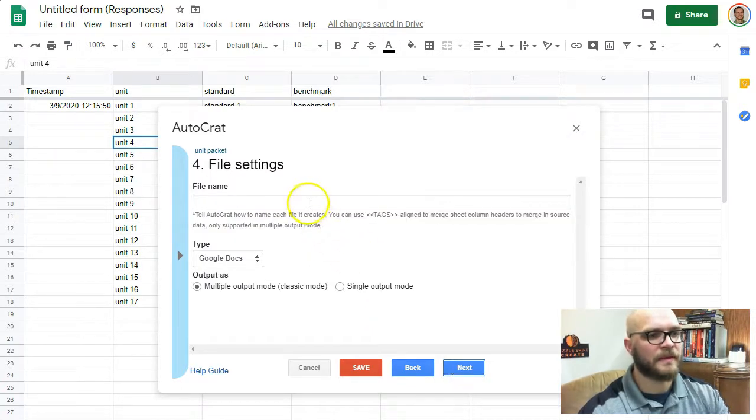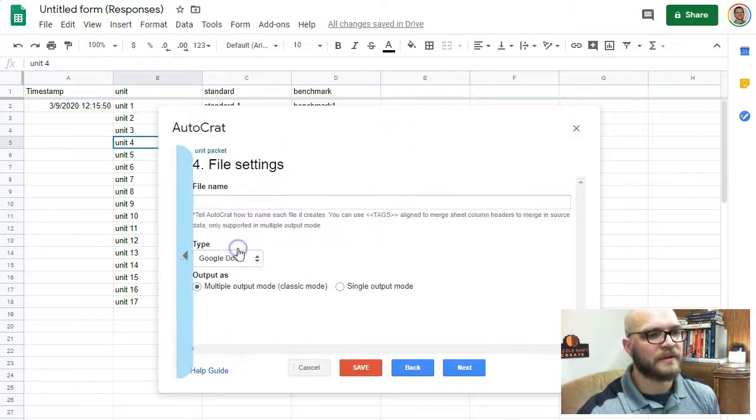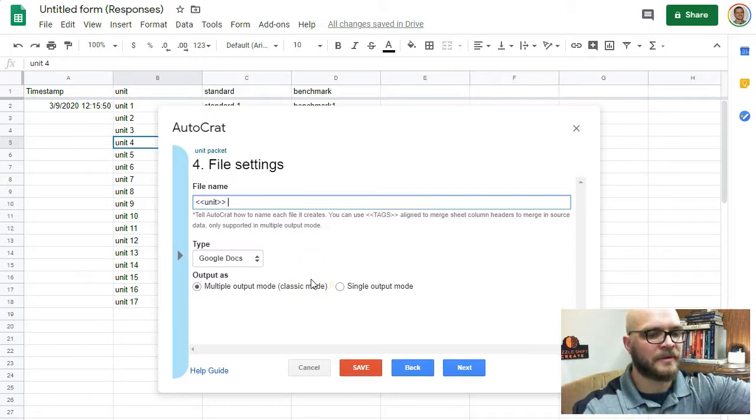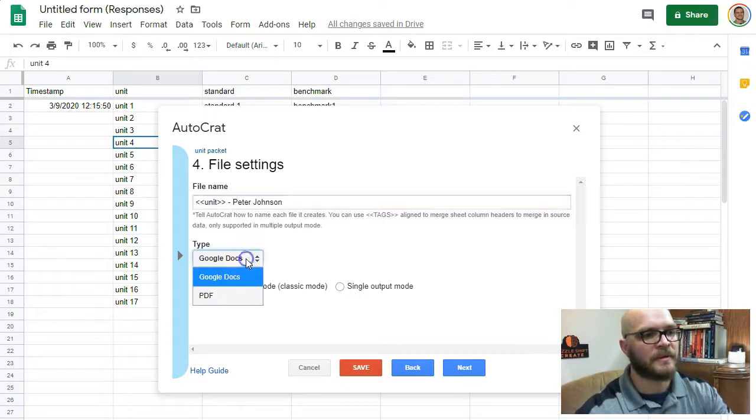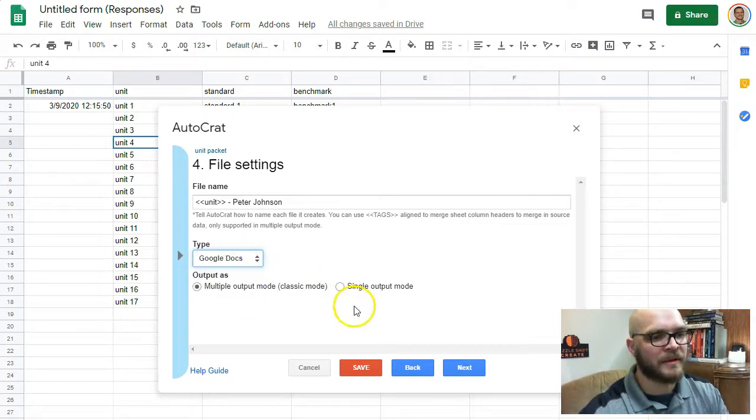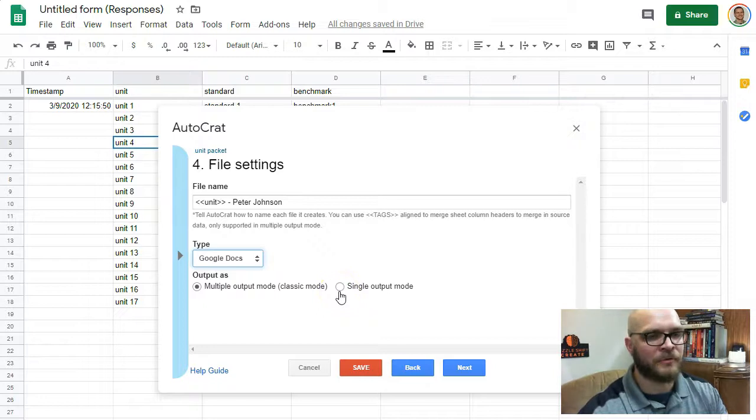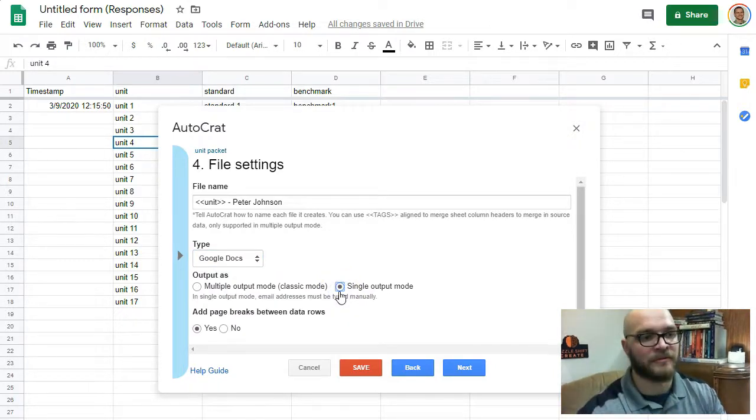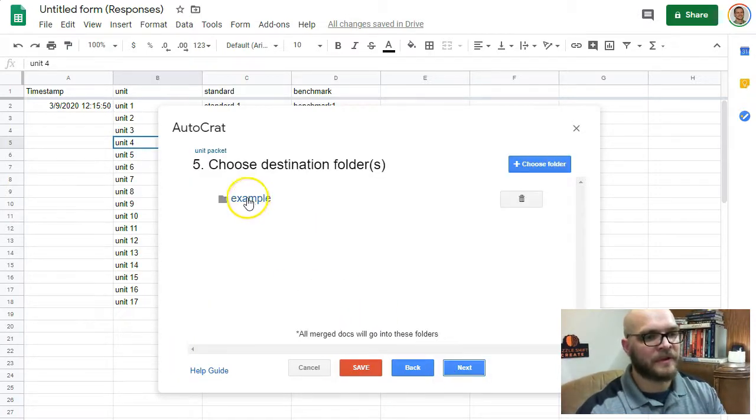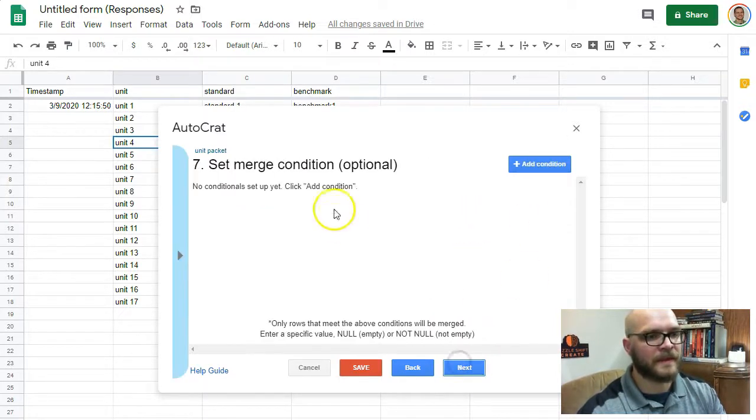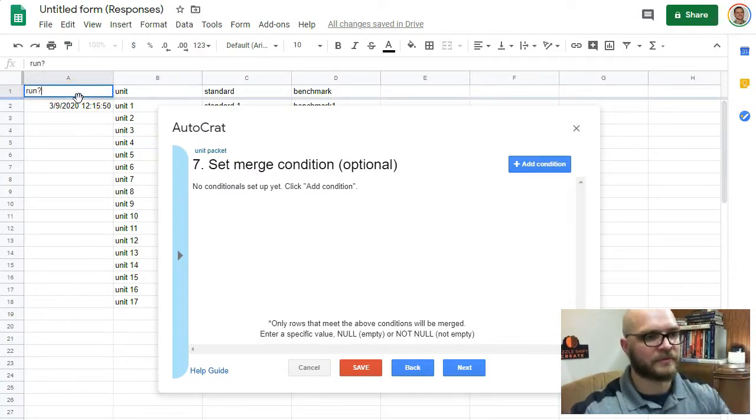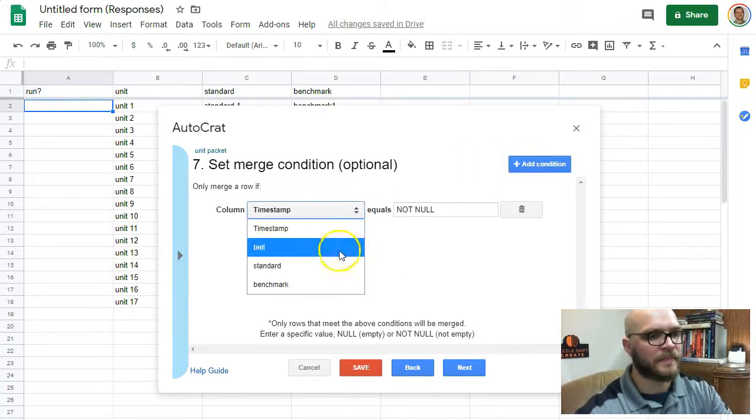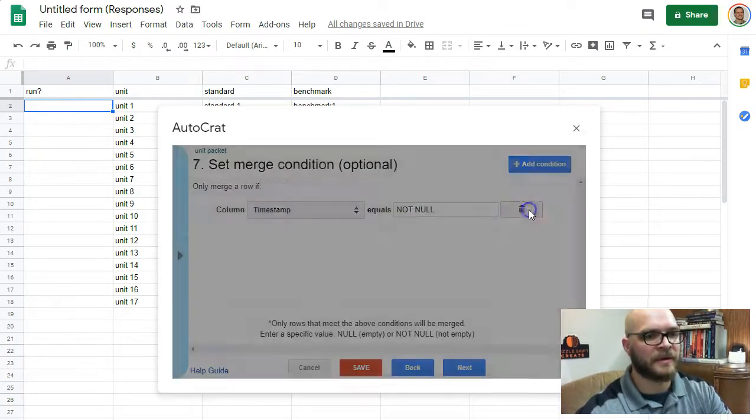Next. You can have it fill in the names of what you need to fill in. So, I want it to say, Unit 1. Dash. And my name. You can have it output PDFs or Google Docs. Similarly, you can have it put all of these into one giant document. Kind of like if you were making a label, it would put them all lined up in one document. This is very handy if you're doing that. I'm going to output separate documents. It's going to go into my example folder. Next. You can have it not run on certain things. I can tell it, make sure that this column is not empty. I'm not going to have that go right now.